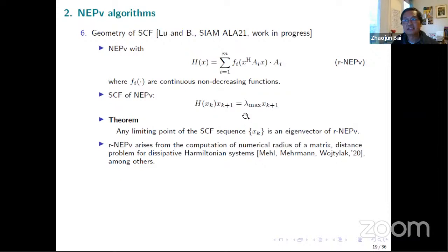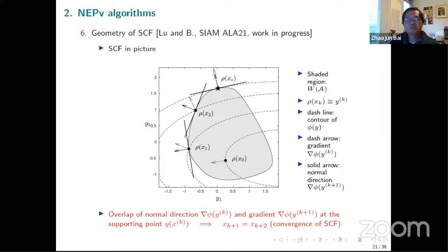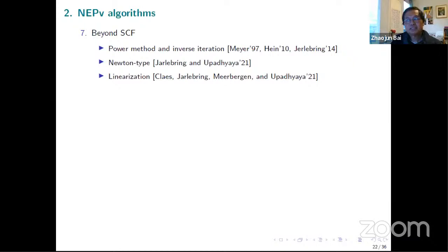Beyond SCF, there are other types of methods. Over the years, power method-type iterations have been developed. More recently, Elias Jarlebring and collaborators Carl Milburgen and others have looked into quite different techniques to solve these non-linear eigenvalue problems.